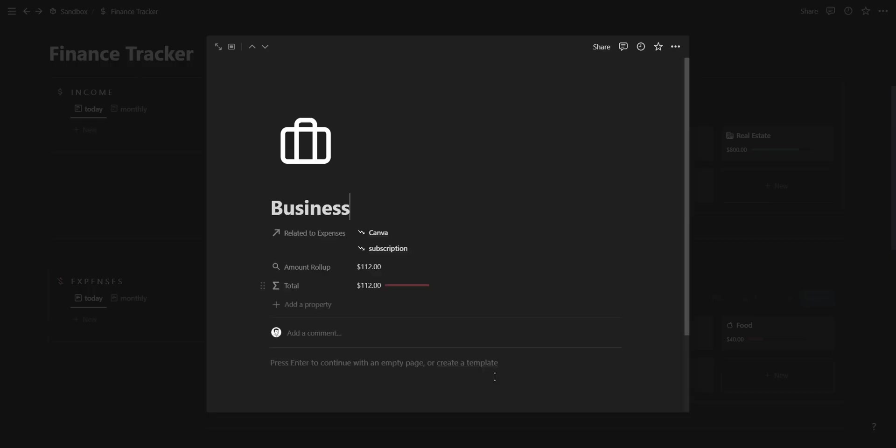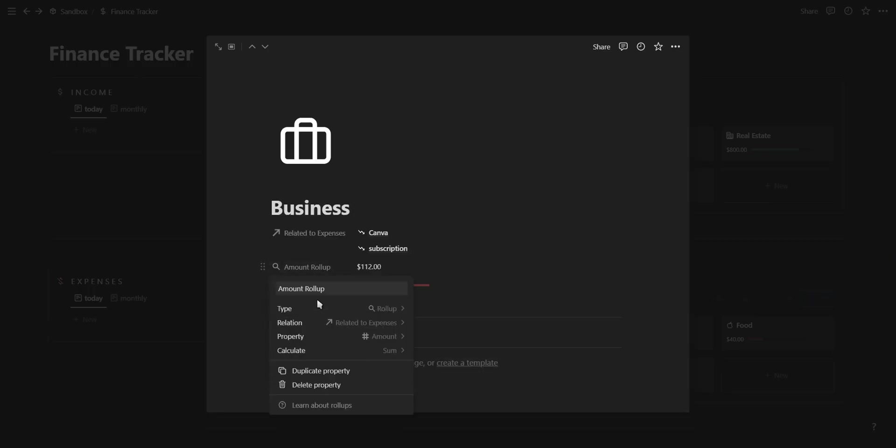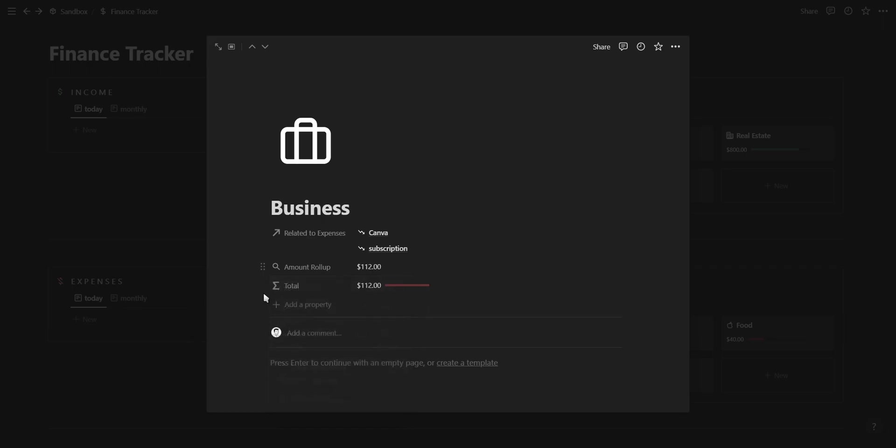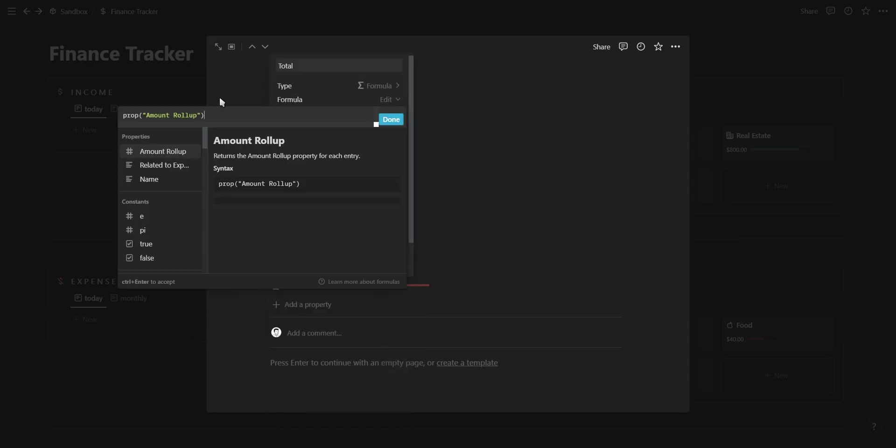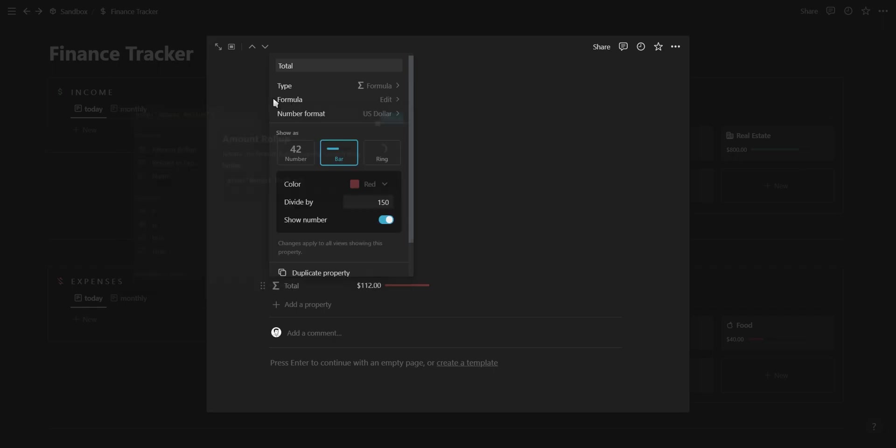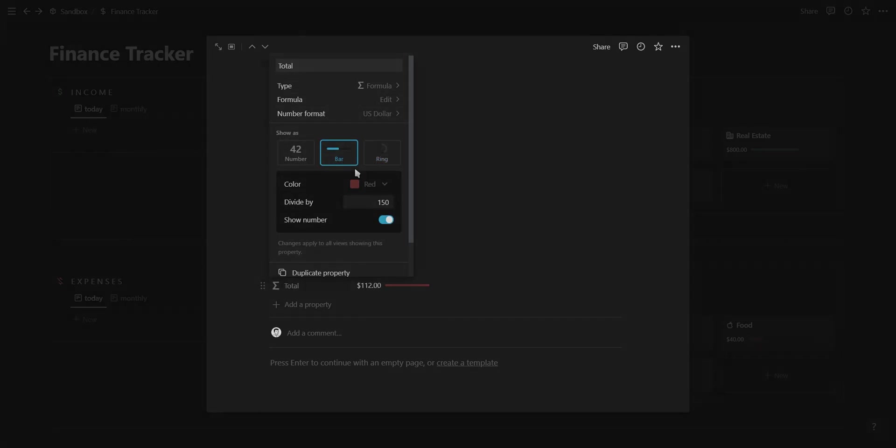An example of how you could use this progress bar would be to calculate your monthly budget. If you have a rollup property calculating your total expenses, you can add a formula property and select that rollup so that you can use the rollup just like a number property and add your progress bar.